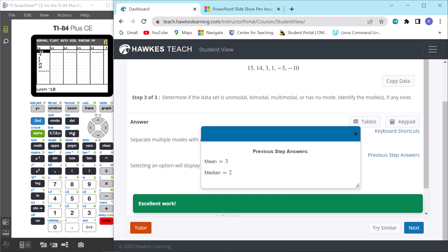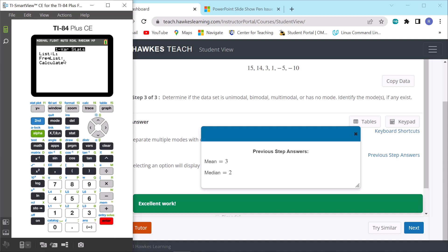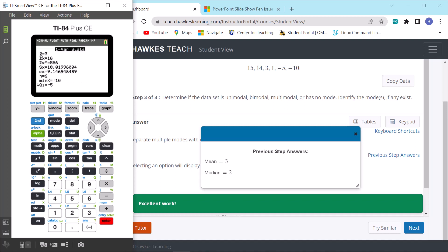You can also use the calculator's one-variable statistics feature: Stat → Calc → 1-Var Stats, with data in L1, frequency list blank, then Calculate. The output shows the mean (x-bar = 3) and scrolling down gives the median (Med = 2). Your calculator will compute the mean and median for you, but you must find the mode yourself.